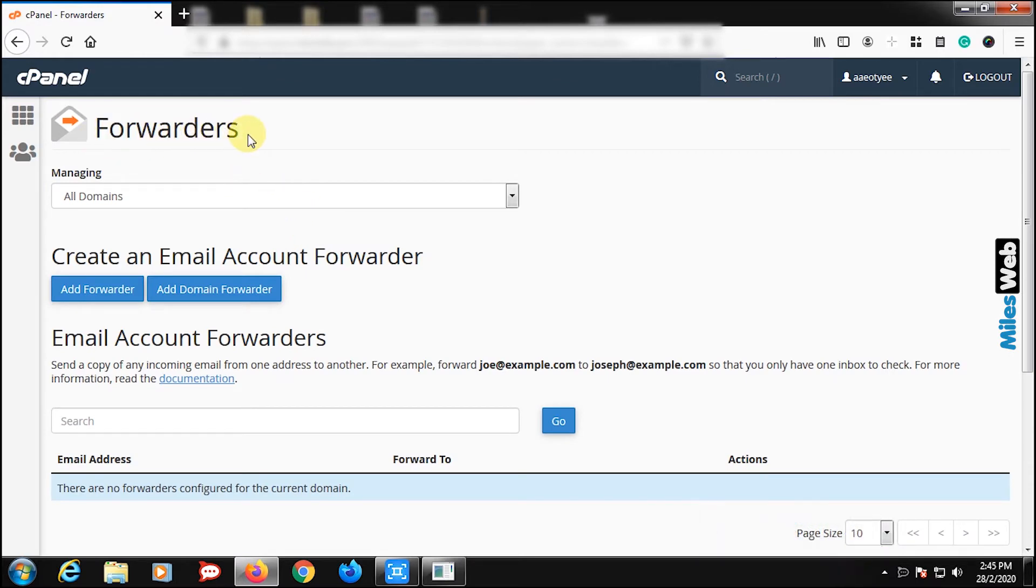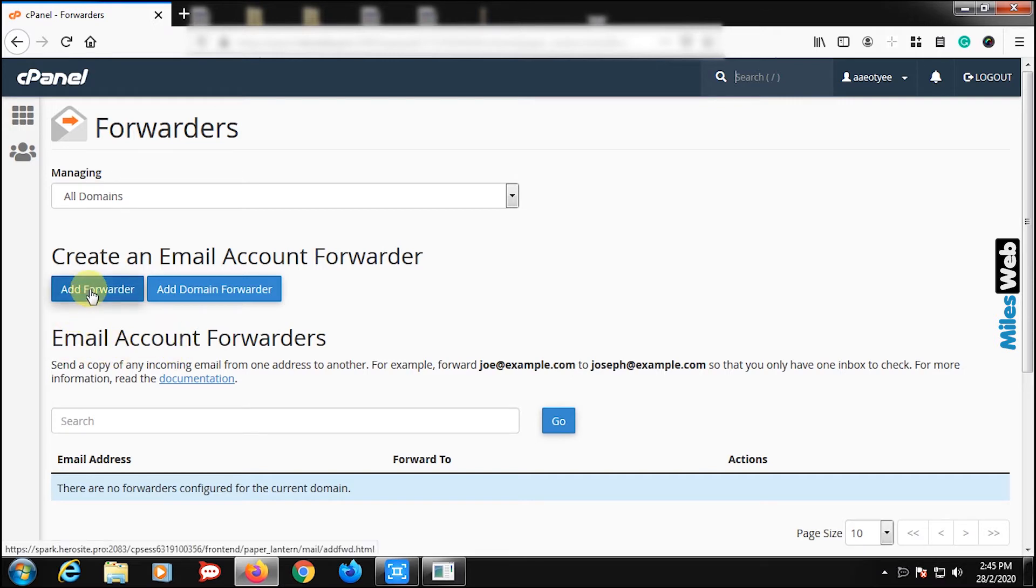On forwarders page, under create an email account forwarder, click on add forwarder.